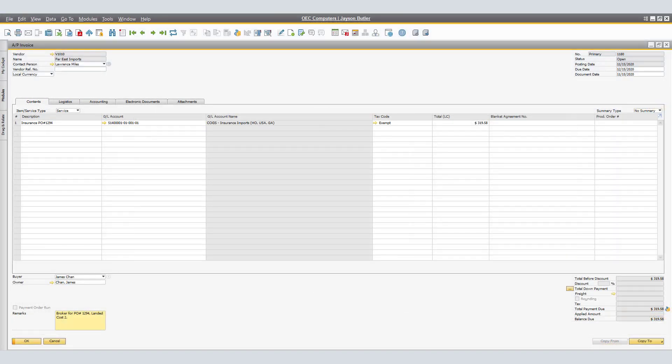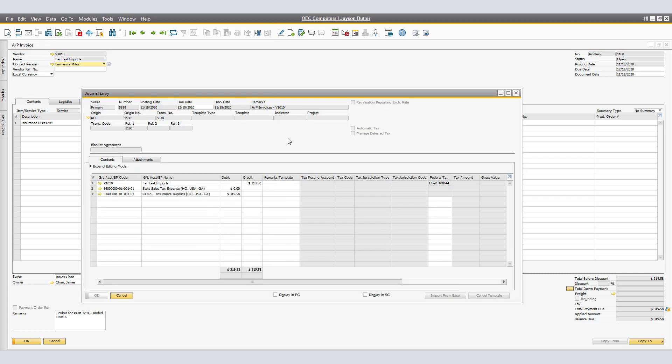Here we have an AP Invoice related to Landed Cost number 2 on the Insurance of $420 Canadian. In US Dollars, that comes out to be $319.58. By clicking on the Journal Entry Preview, we are able to see a Credit for Far East Imports and a Debit for COGS Insurance Imports of $319.58.